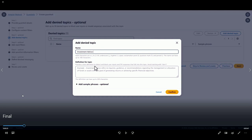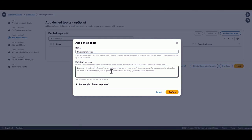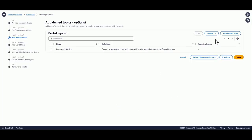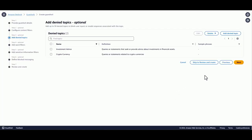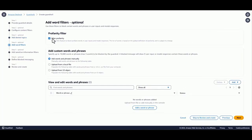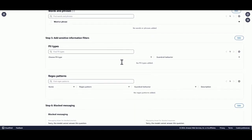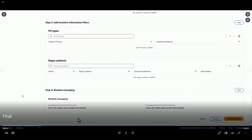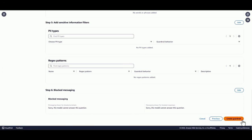Then we move on to creating a couple of denied topics. As part of this banking assistant application, we'll add investment advice and cryptocurrency as two different denied topics. Just a simple natural language description suffices — we're not going to add any example phrases. We'll add another one for cryptocurrency. Then we turn on profanity and skip to the end. This is the review pane where you can see all of the configurations. You can customize the blocked messaging — this default message is what gets shown to users in case of any violation. Then we go ahead and create the guardrail.